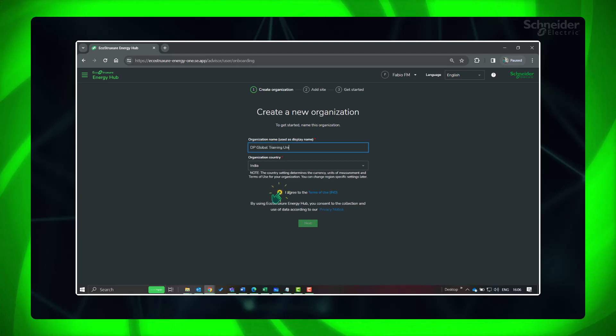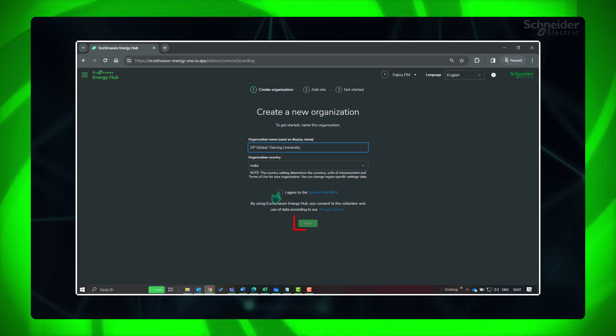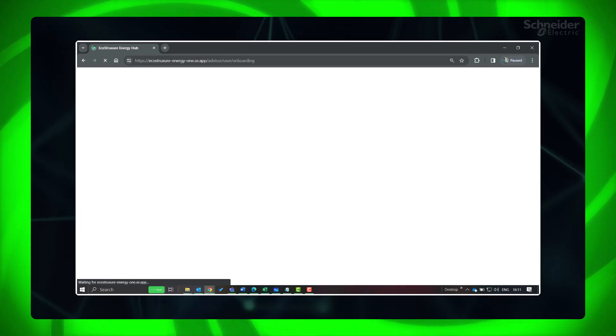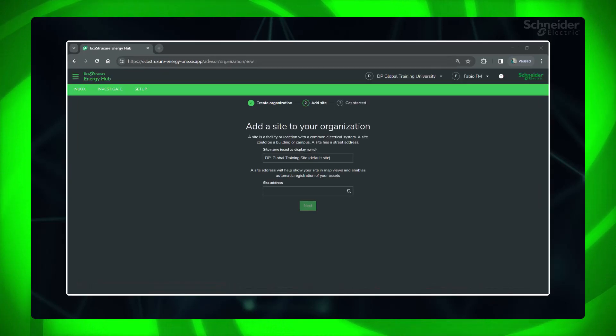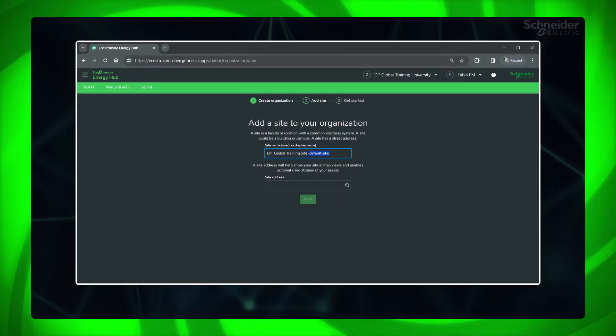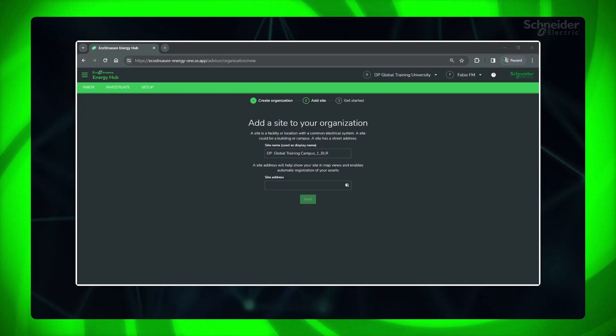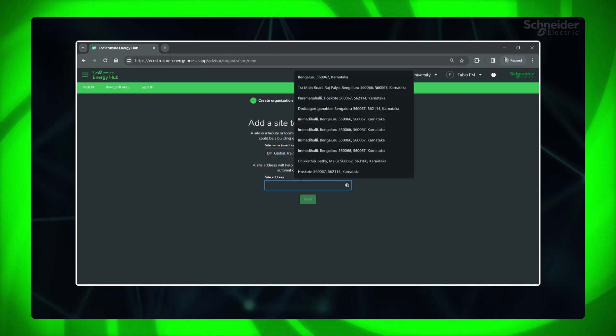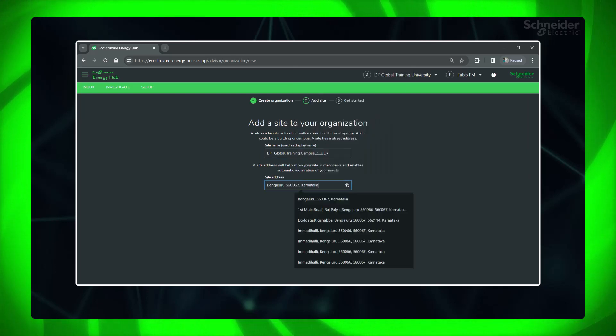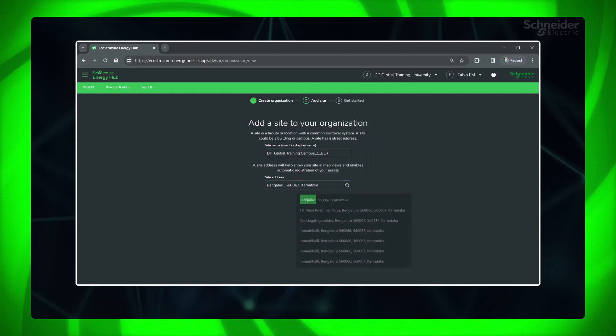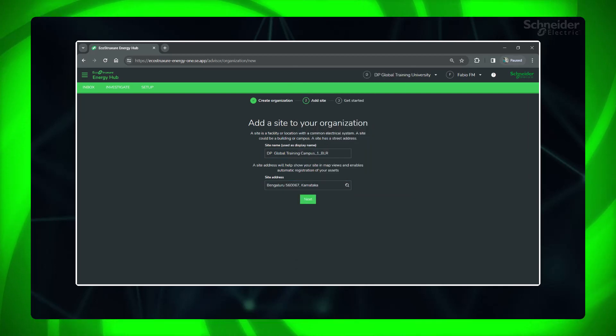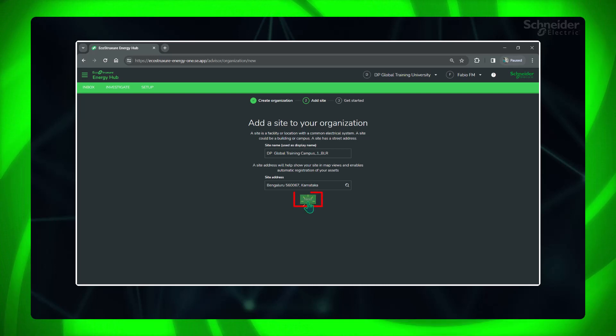Accept the terms of use and click Next to add a site. A site is a facility or location with a common electrical system, with a street address. Give site name and address. You can later modify these if needed. This first site we are creating is the Bangalore campus of the university.